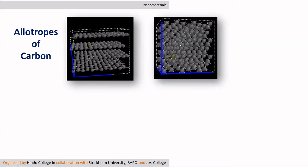Whereas diamond, which is also a network solid, but in this case, the network extends in all three dimensions. As a consequence, diamond is extremely tough, and we know that it is the hardest naturally occurring material.